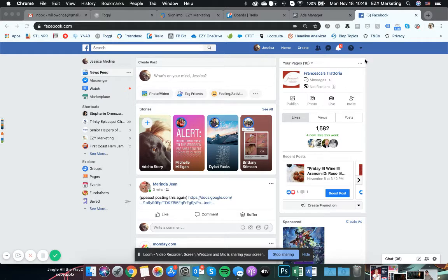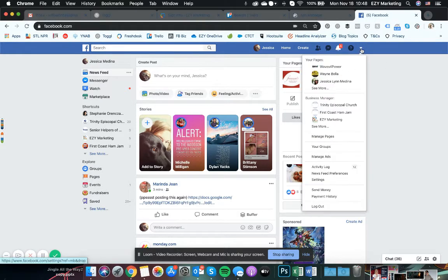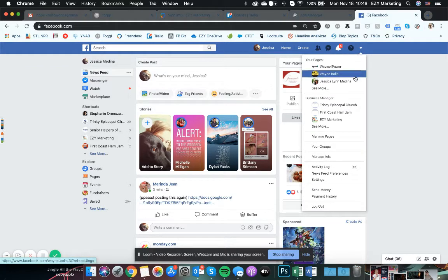This is your personal feed. You're going to come up here to the upper right hand corner, this little tiny arrow drop down, click on that.